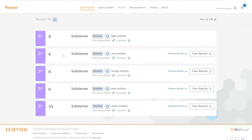In this preview, we see how many results we retrieve for the different degrees of similarity from our substance. We can explore all of them, but for the time being, we will go with near and click on view results.